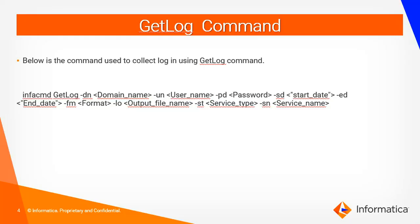Another method to get the domain and service log is using infacmd get log command. Here is the syntax of the get log command where you can specify the service type which is domain integration service and where you can specify the service name with hyphen sn option.